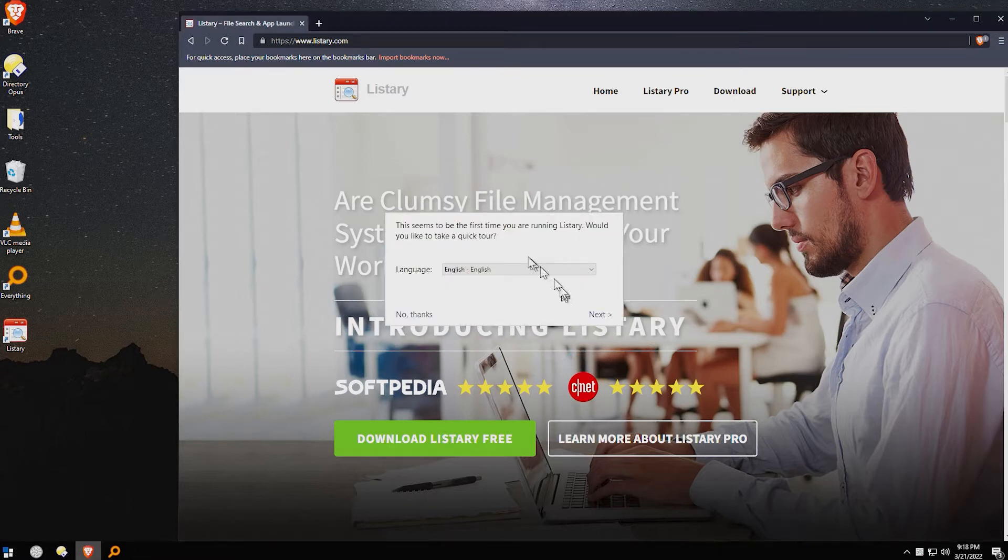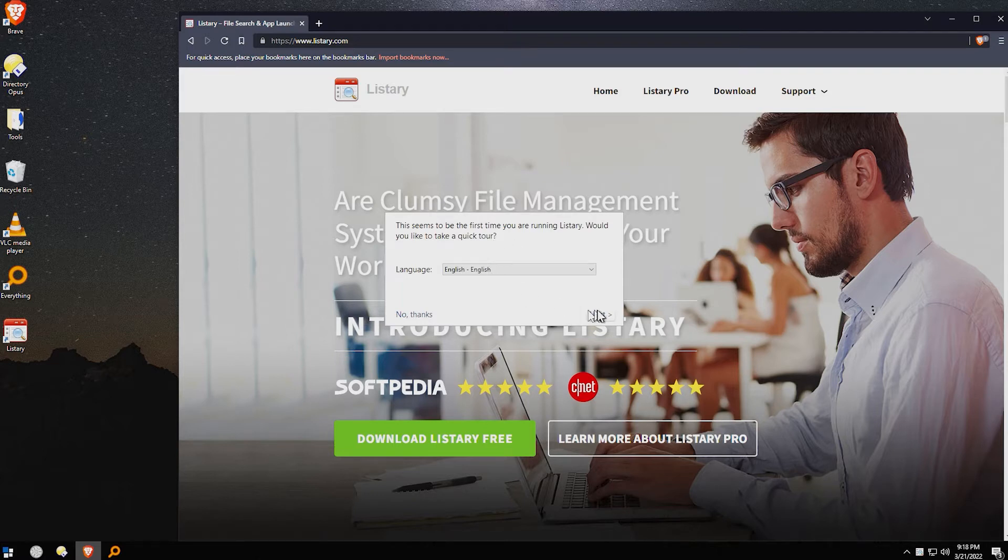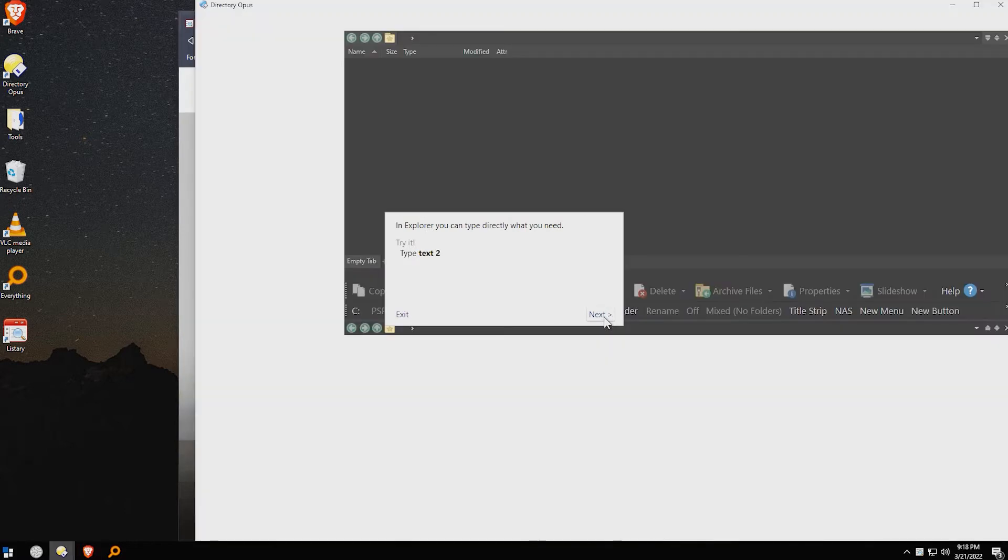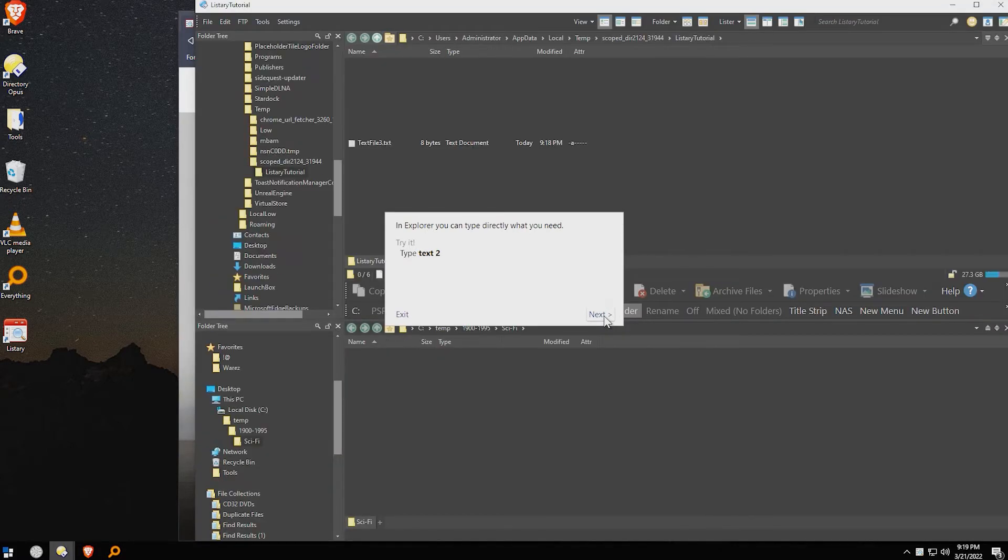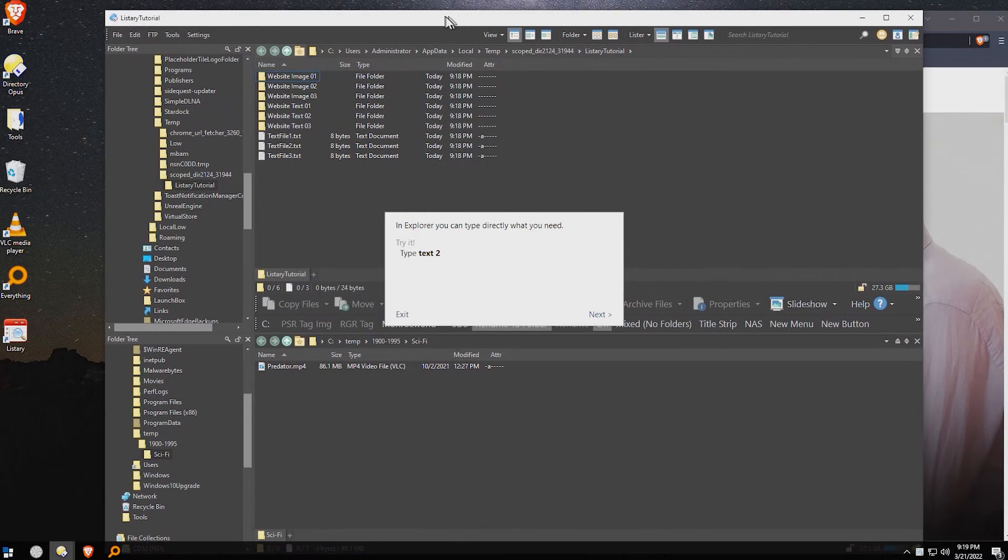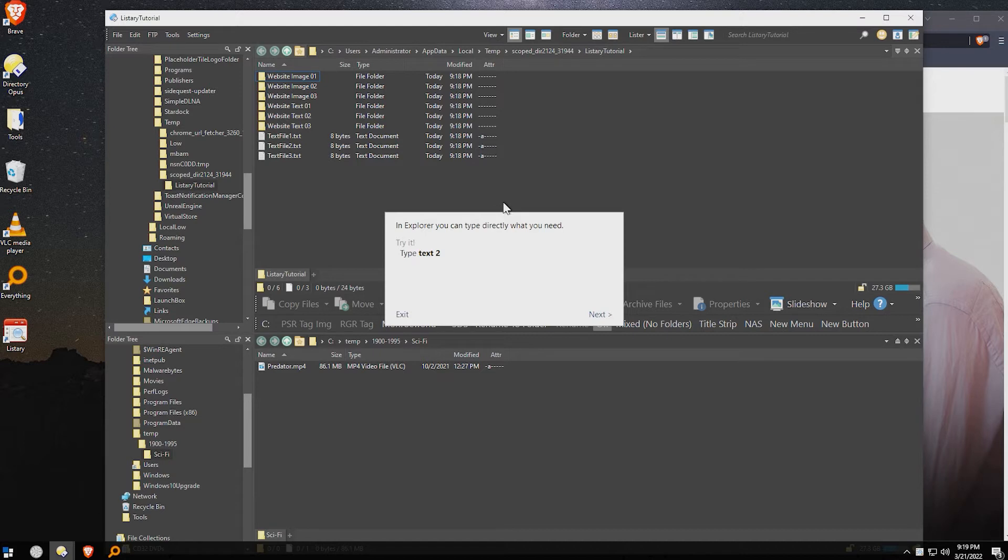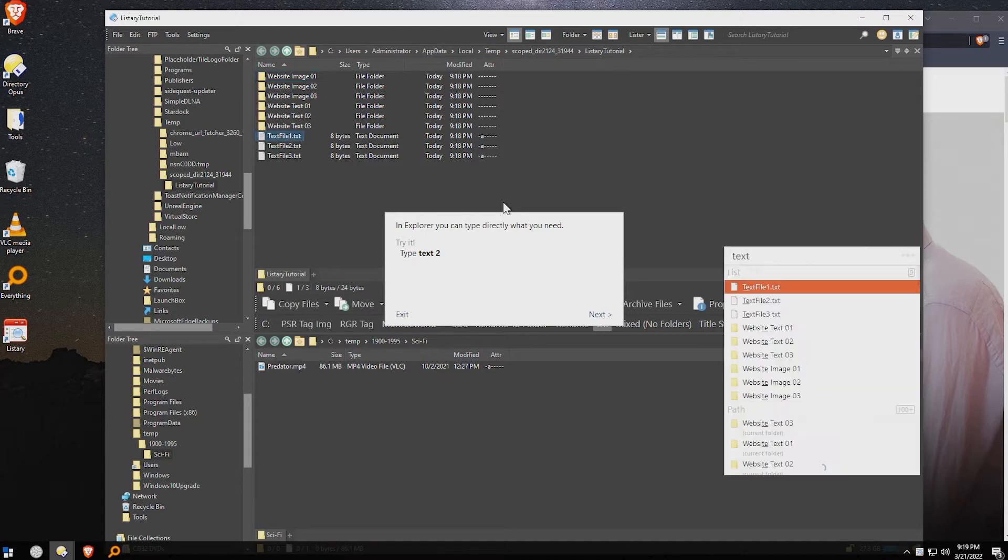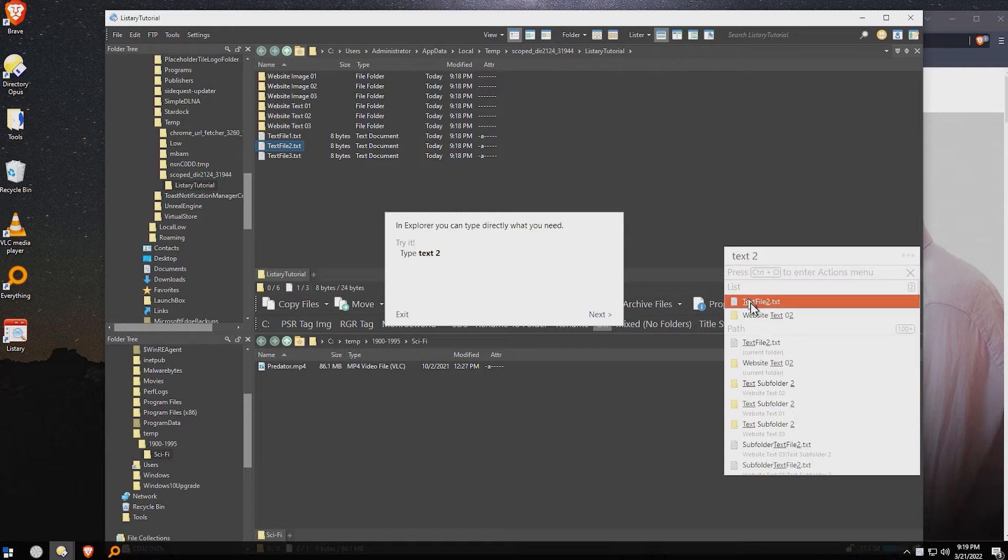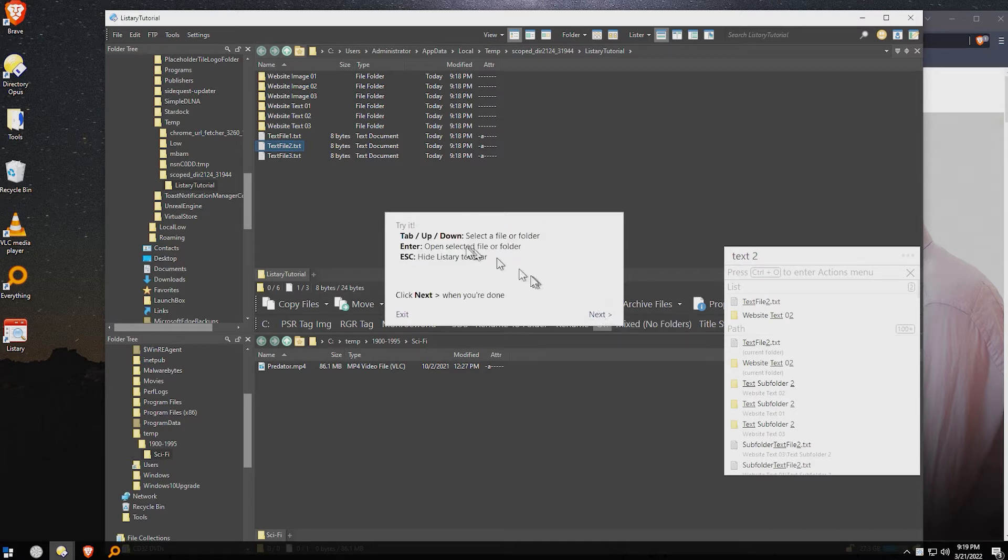And we say, would you like a quick tour? Yeah, let's do the quick tour. An Explorer window will be open to get you started. Now, I am using directory Opus instead of file manager Explorer, so obviously that's going to be a little bit different depending on what you're using. It says, in Explorer, type directly what you need, like text 2. And you can see that it indeed said, in the current list, there is index file 2.txt. You can see it highlighted there.